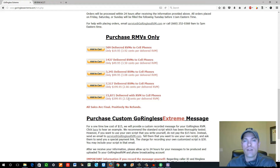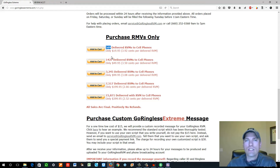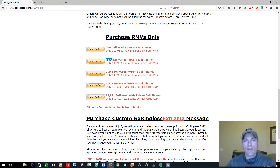I recommend when you first sign up to start with at least 1,500 or more because 500 for $20 just isn't a lot in marketing terms. If you can go higher and get one of the larger packages I'd recommend that, but start small first. Find out what your conversion rate is and once you know that, scale it up and start purchasing larger packages.